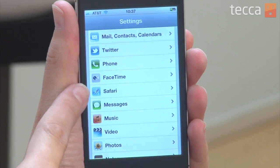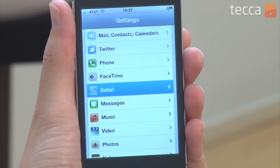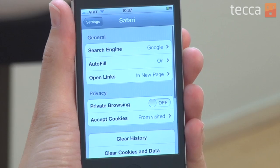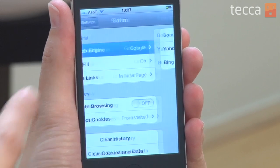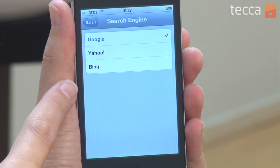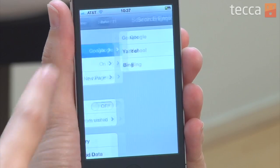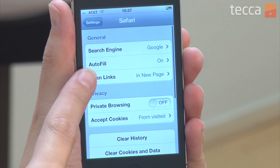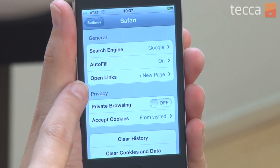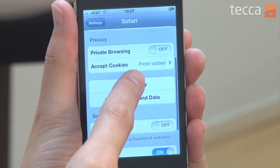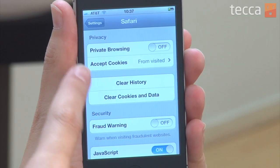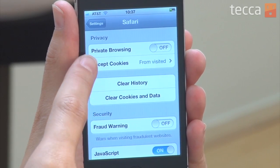Tap on Safari and you'll see there are many different options for your browsing experience. You can choose your default search engine from Google, Yahoo, or Bing depending on what you like to use. You can choose if you would like autofill to turn on or off, and if you'd like to open your links in a new page or on the same page.